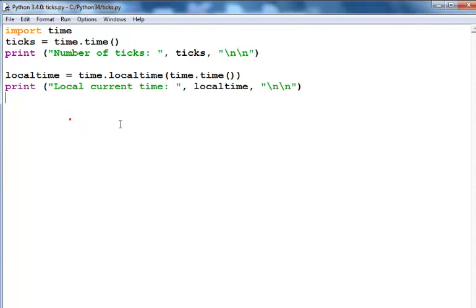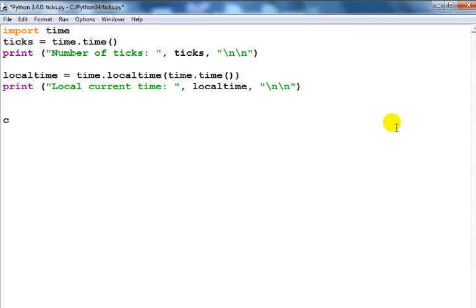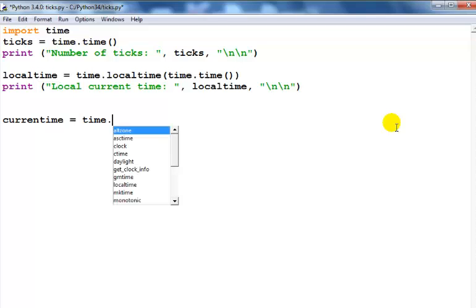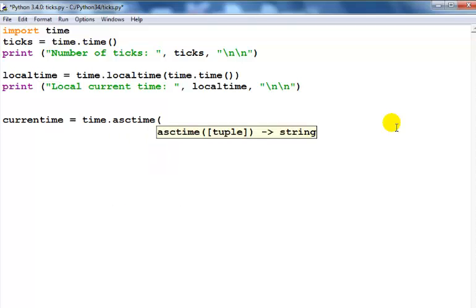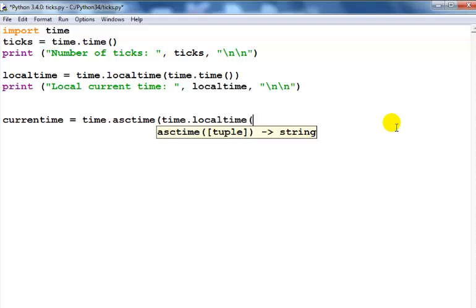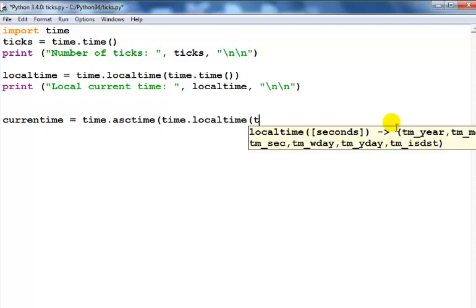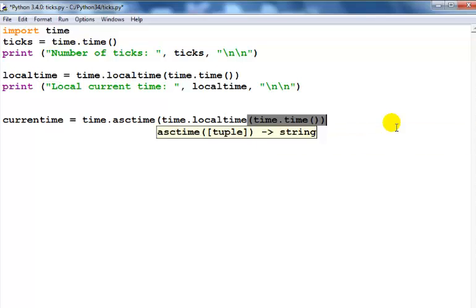I'll declare a variable called current_time equals time.asctime. This is the function that will actually generate the current well-formatted time for us. So we say time.localtime, open close parenthesis time.time. I think I'm gonna need one more bracket right there. That's correct.